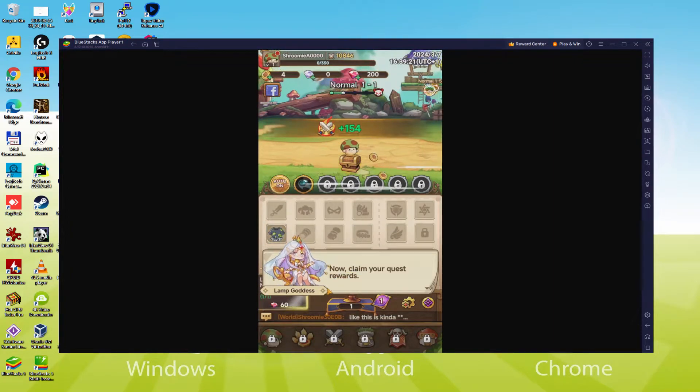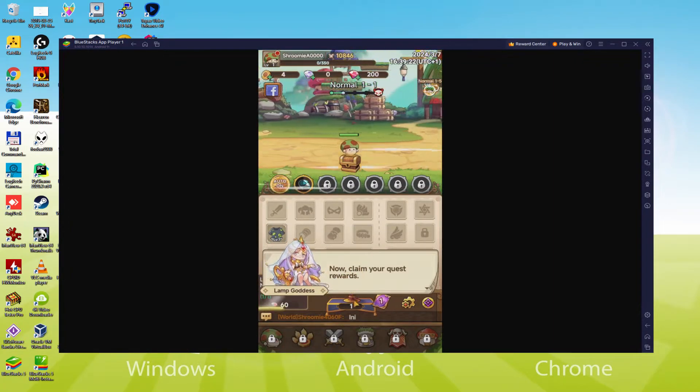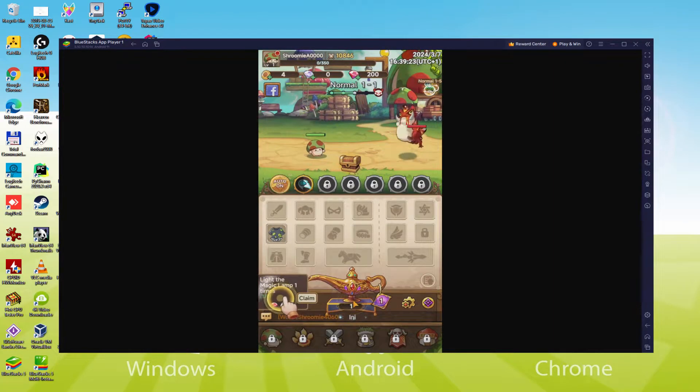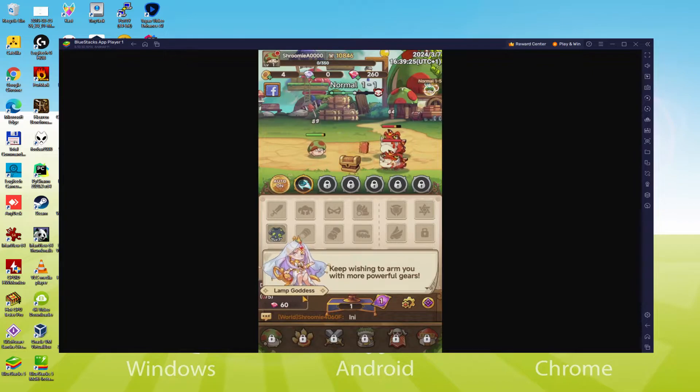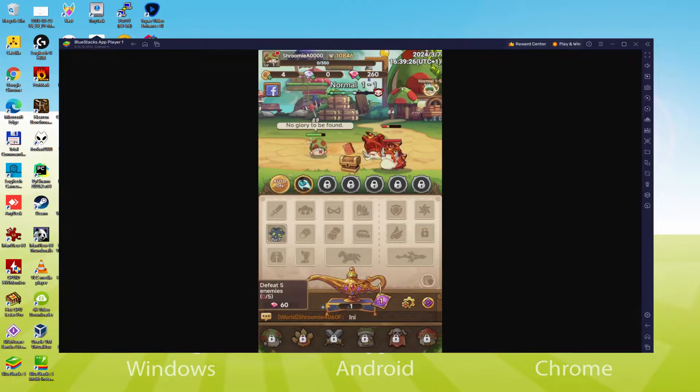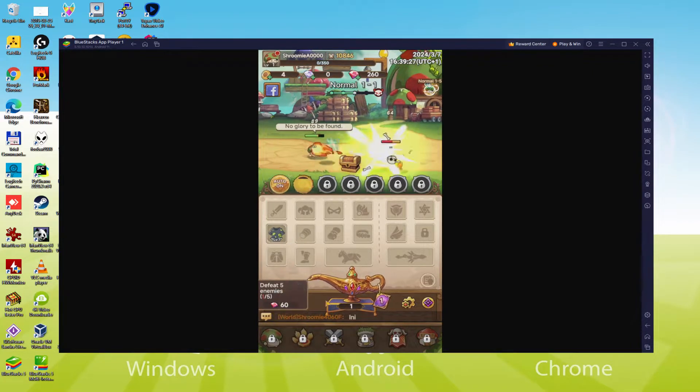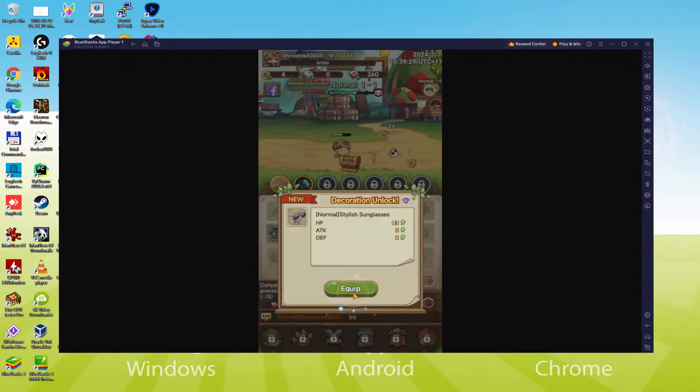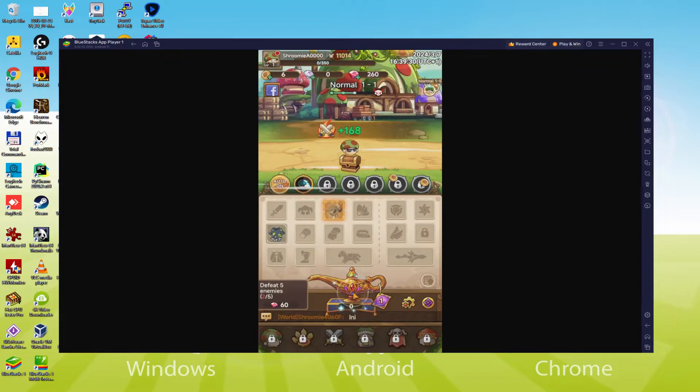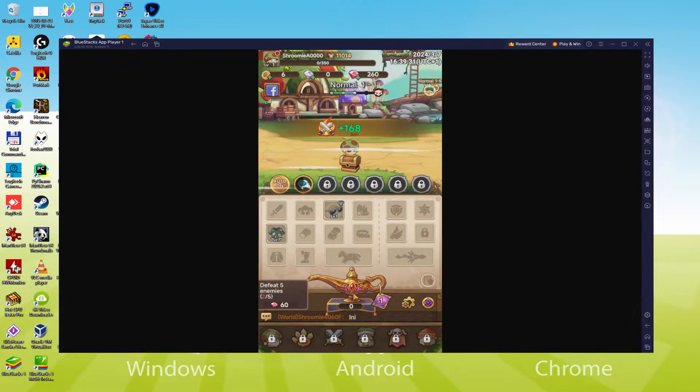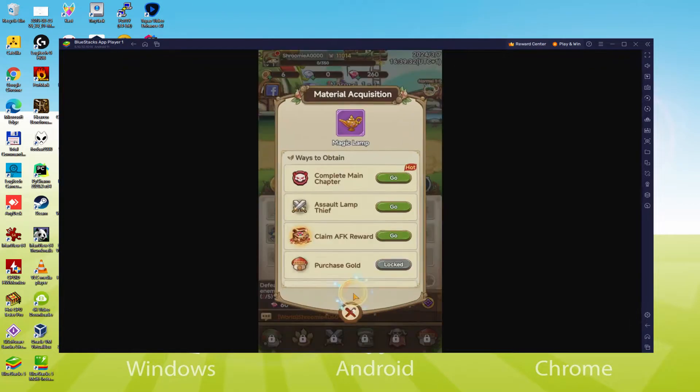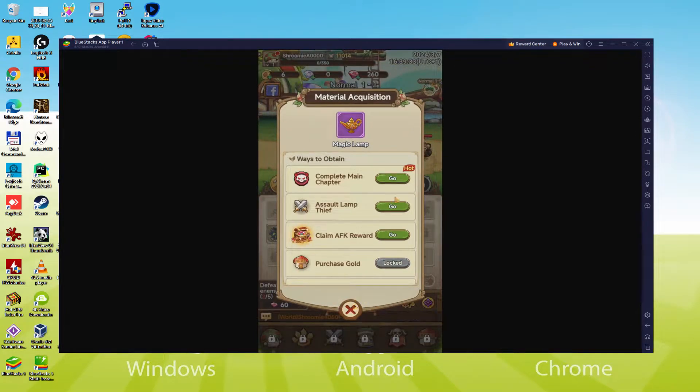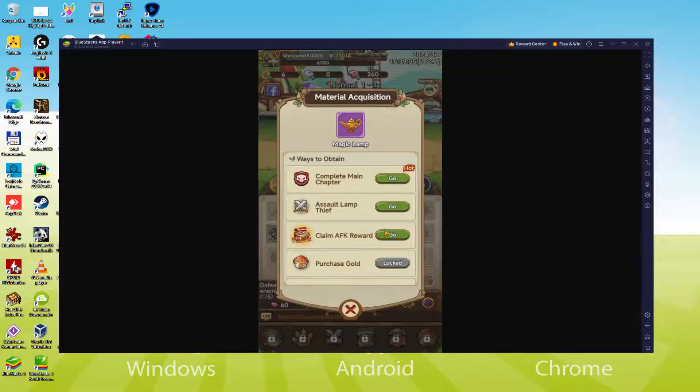We will be able to easily download and install Legend of Mushroom and enjoy the game on our Windows PC with keyboard, mouse and big screen thanks to BlueStacks 5, which is the Android emulator that we recommend to play Legend of Mushroom. So without further ado, let's get to it.